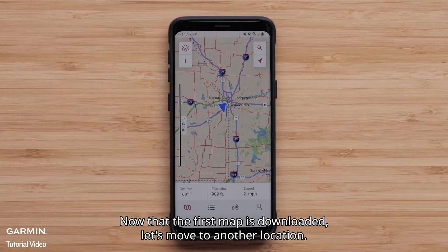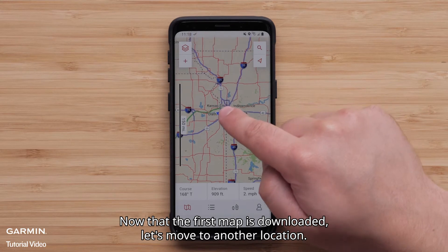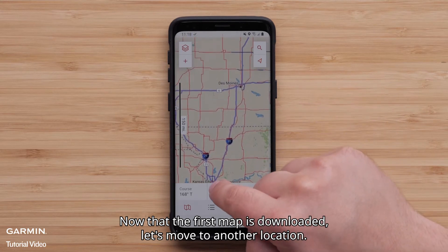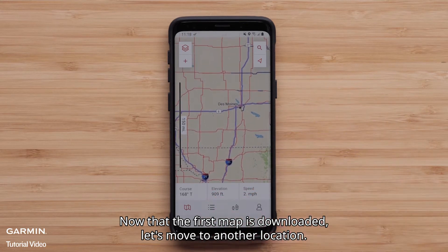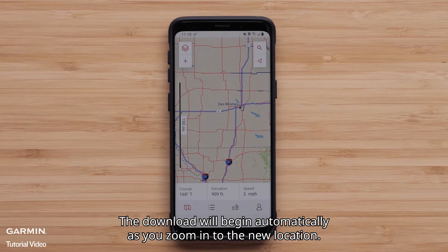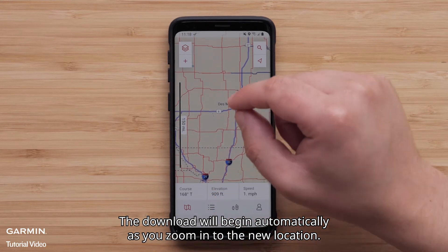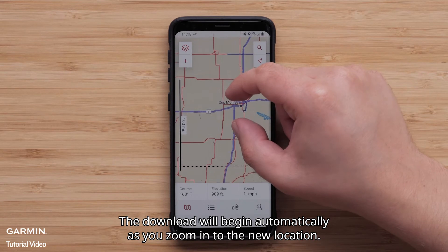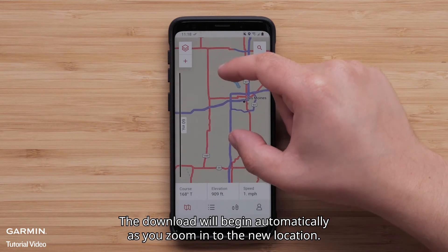Now that the first map is downloaded, let's move to another location. The download will begin automatically as you zoom in to the new location.